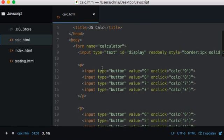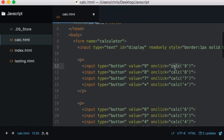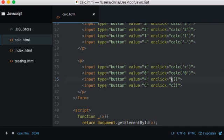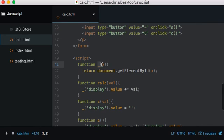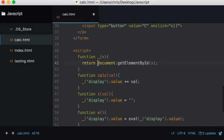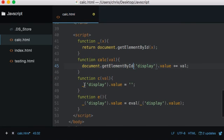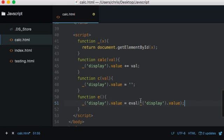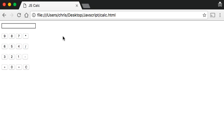Basically, we've declared our form, set all our buttons, and passed in arguments into each function we called. Down here we've set two different functions to calculate and clear the screen, and we've also set a helper function that returns the element by ID so we don't have to type it out every single time. Anyway, thanks very much for watching and I hope you've taken something away from this. Cheers, bye!